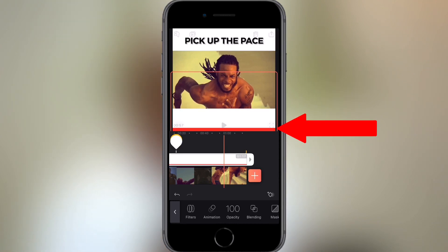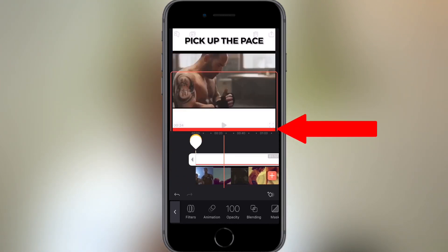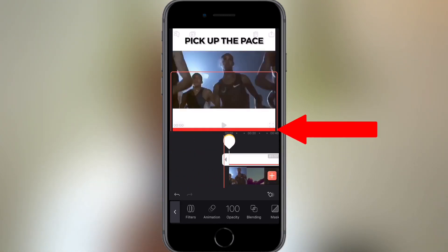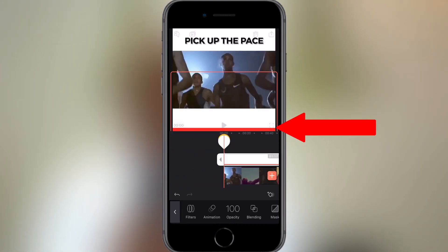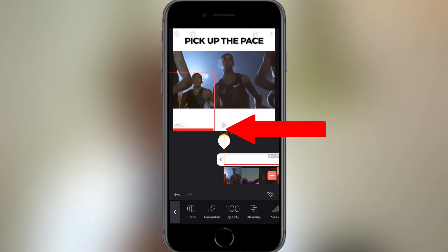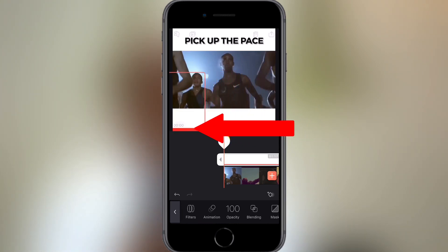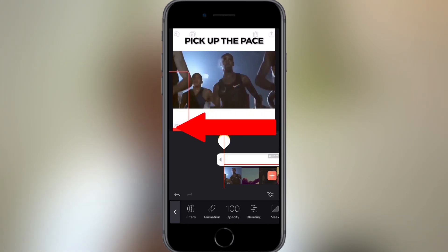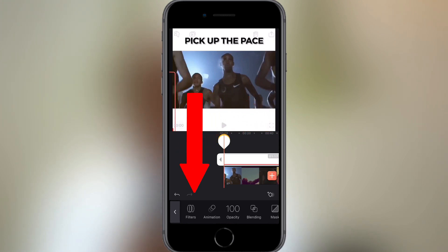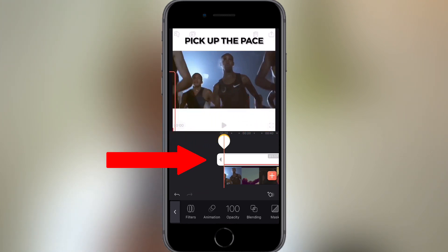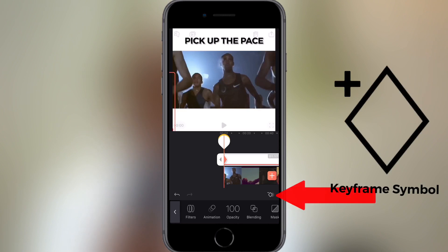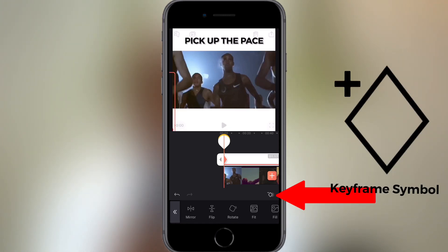Now let's add some keyframes to create the movement of the progress bar. Slide the progress bar on the screen all the way towards the left so it just appears, as you can see here. Make sure the timeline is at zero, then add a keyframe by tapping the keyframe symbol — the diamond shape with a plus sign, which you can see here.